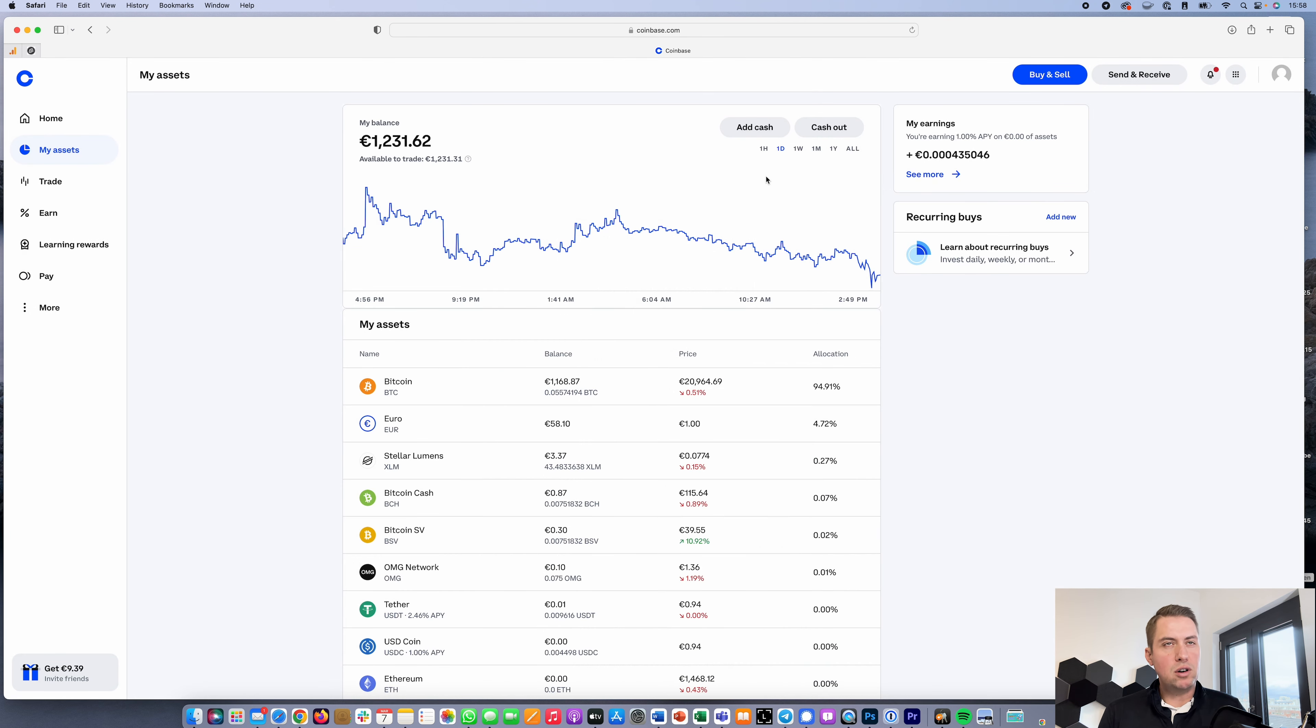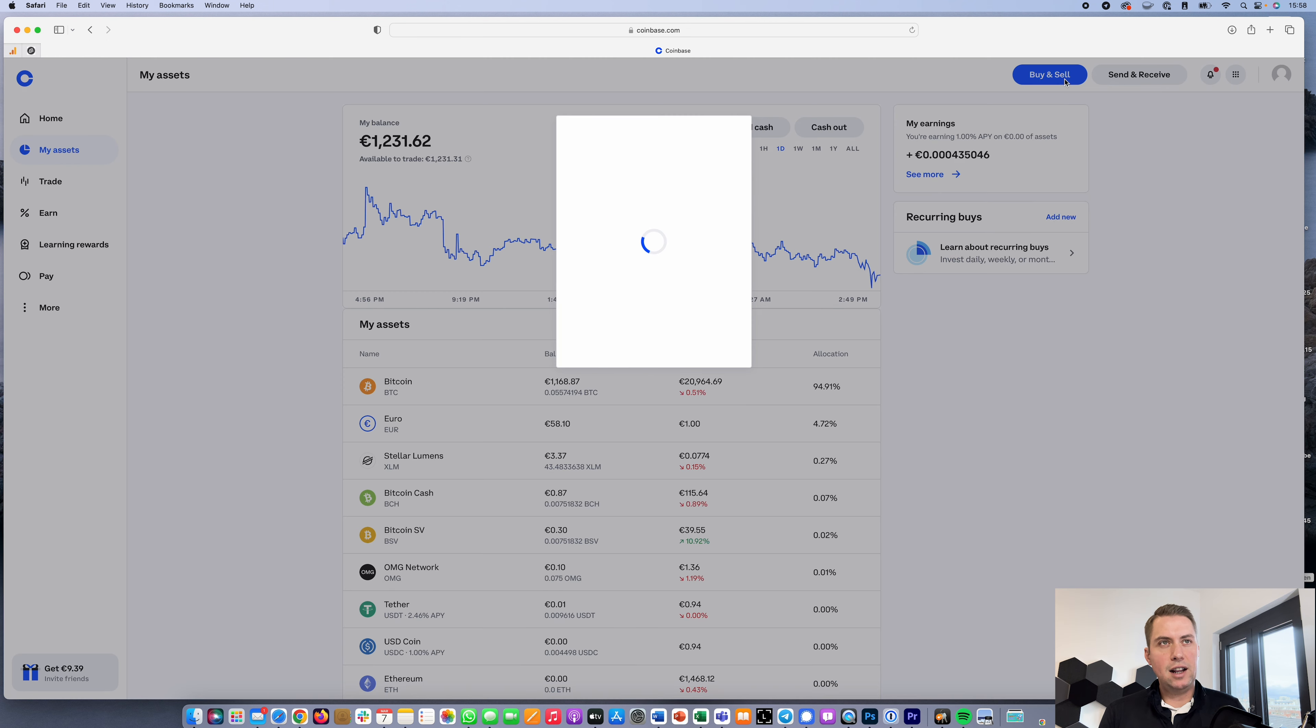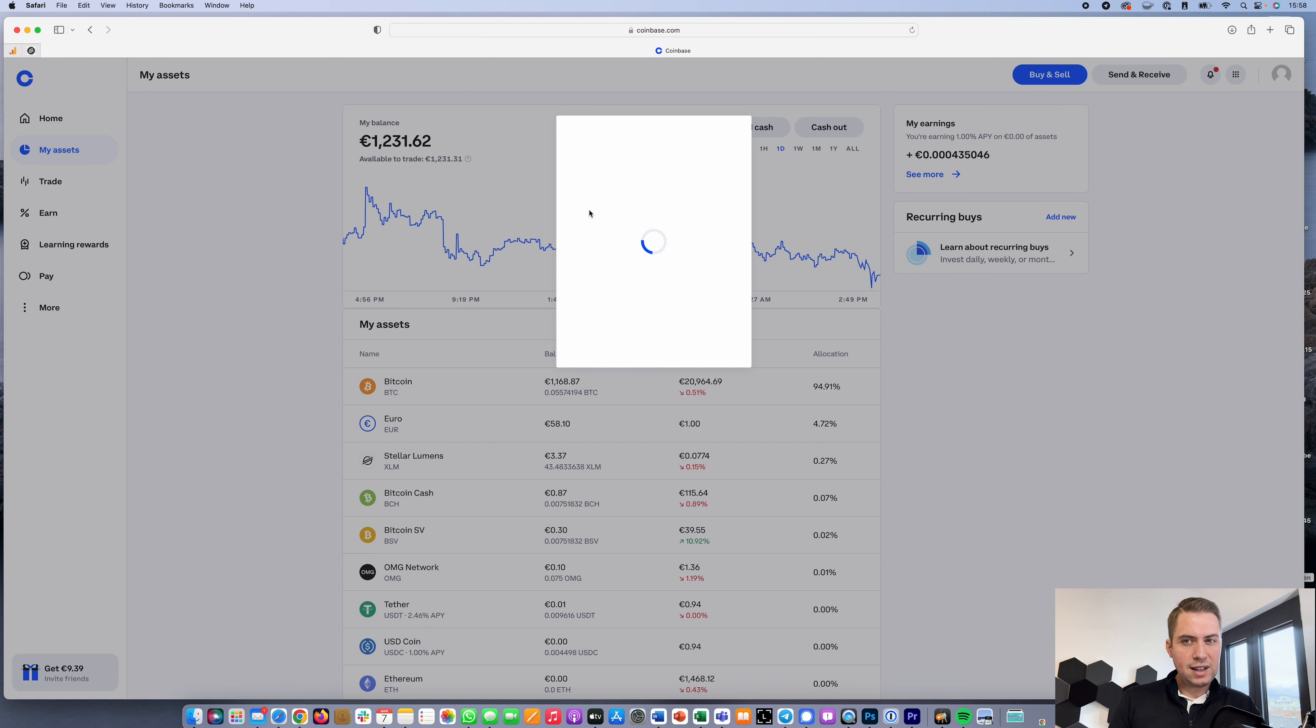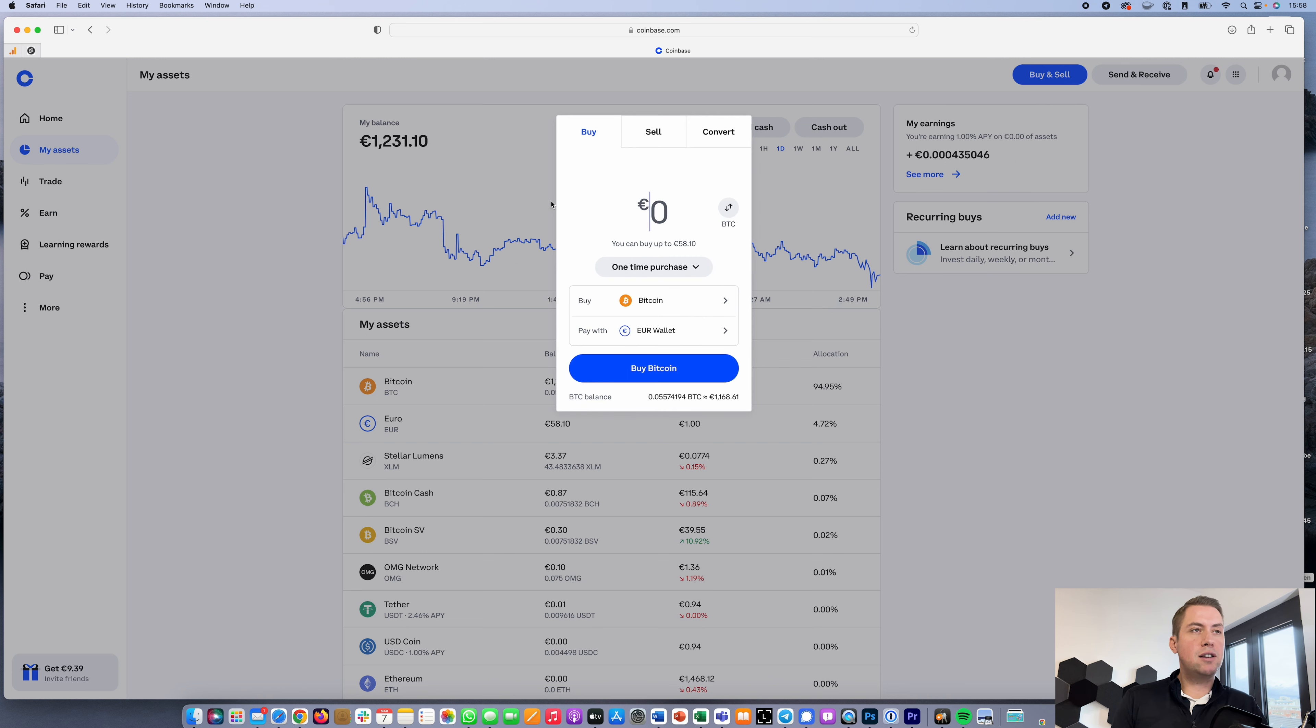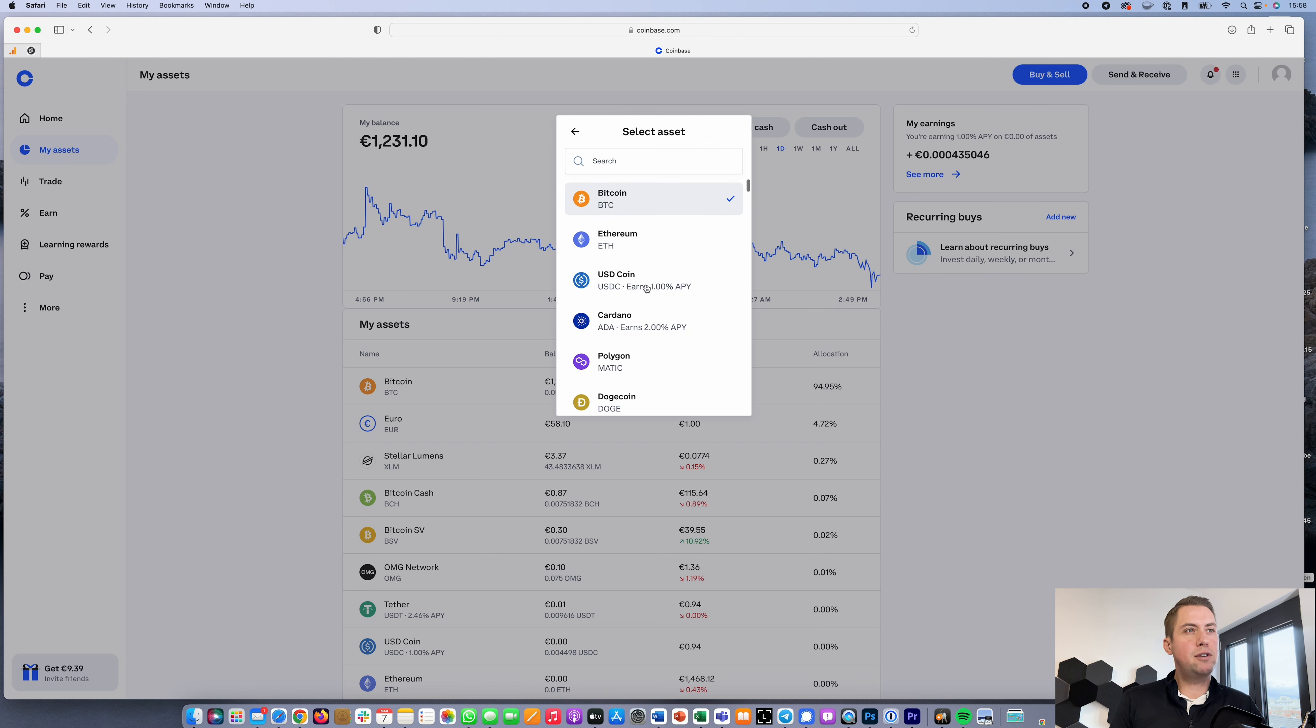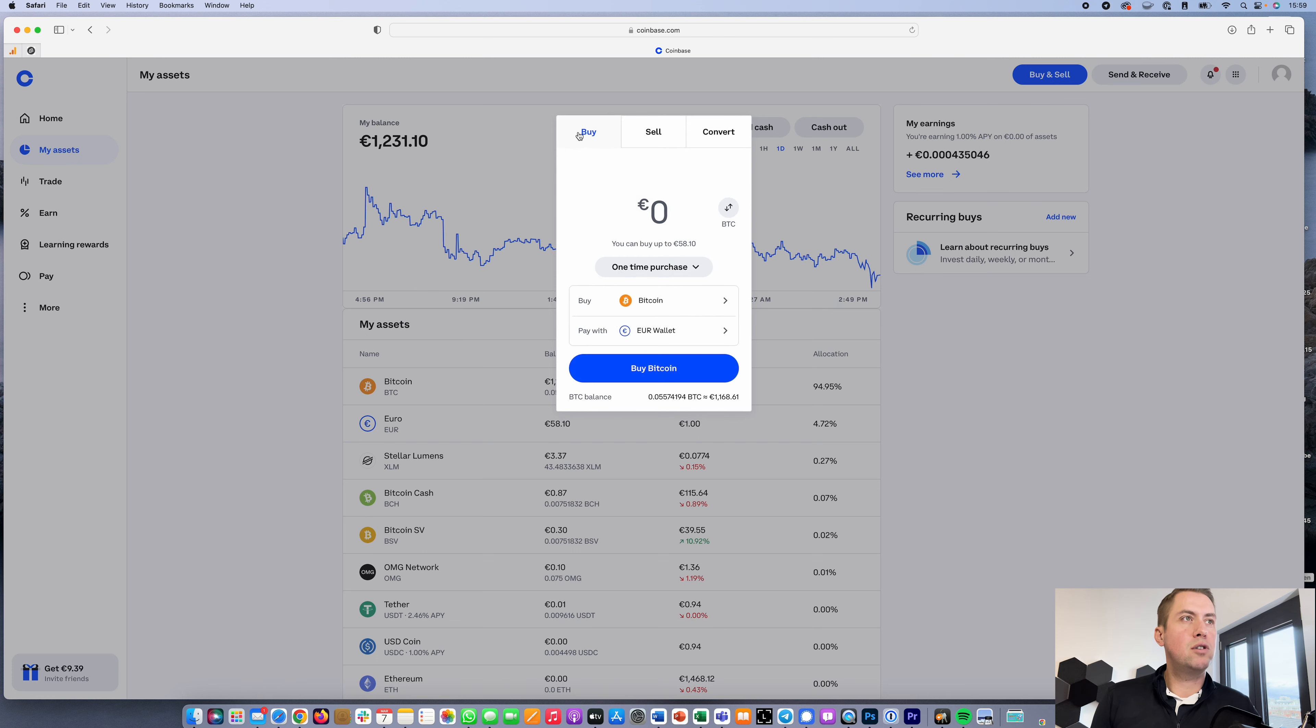Besides that, you also have the option to buy and sell cryptocurrency with your credit card, Apple Pay, or Google Pay. That's the second way to do that. How that works is you just select the cryptocurrency you want to buy, like Bitcoin or Ethereum, whatever you want.